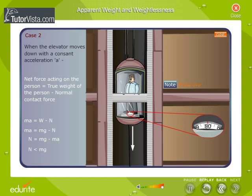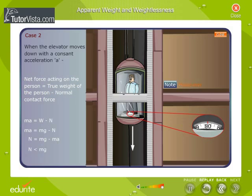When the elevator moves down with a constant acceleration A, the net force acting on the person is equal to the true weight of the person minus the normal contact force. N is less than the true weight Mg of the person. Thus, the scale reads less than the true weight of the person.